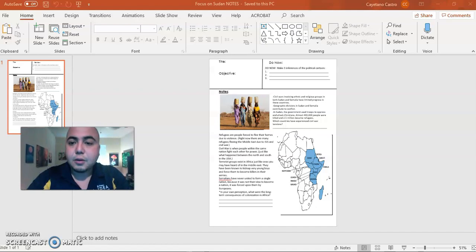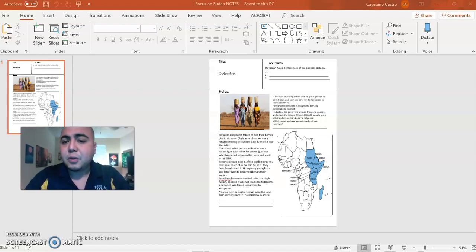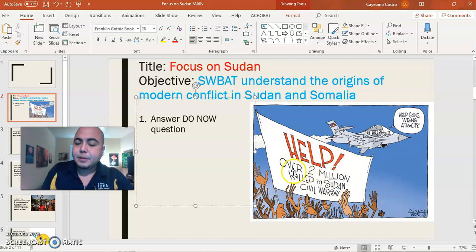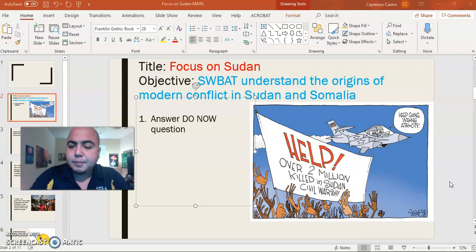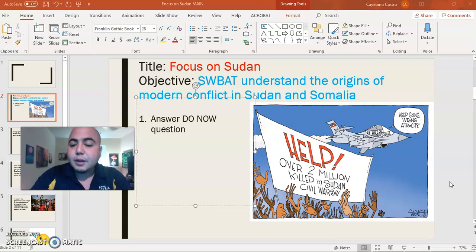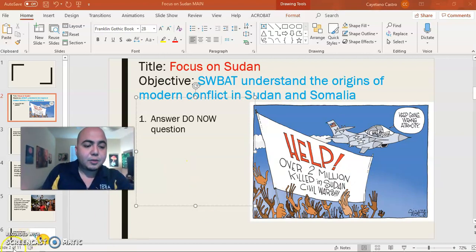The file has been updated, so now you have the correct version. Your do-now question is to make three inferences from the political cartoon — you're going to be looking at this cartoon right here. Look for symbols, look at the words, what stands out at the very front, and also what's in the background — what the artist is trying to depict most prominently versus what's in the background. Take about five minutes for your do-now, then press pause and press play when you're done.